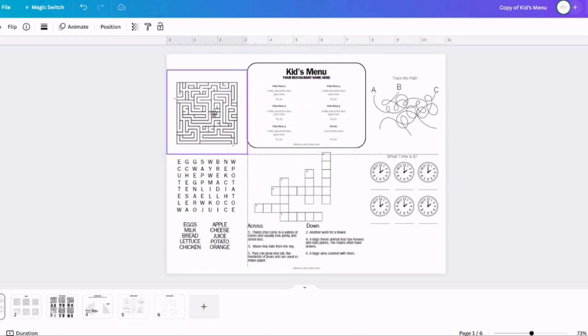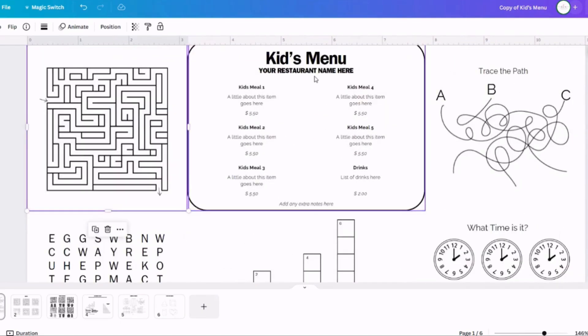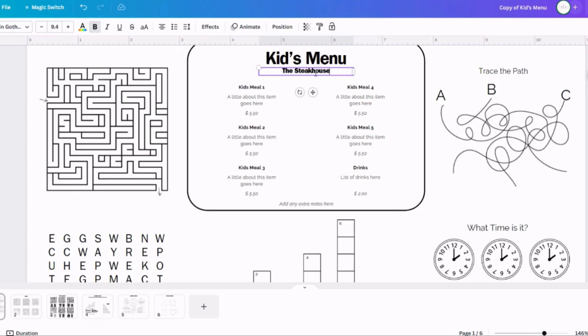Once you've selected it, you can hit Control-C, which is going to copy that design, and then you can click back to the main menu page and hit Control-V, and that's going to paste that puzzle onto the menu page.